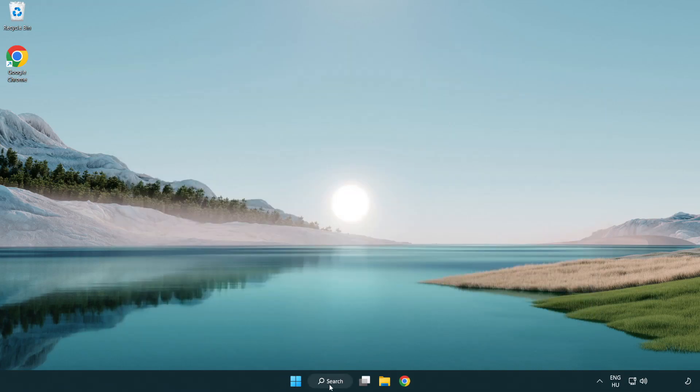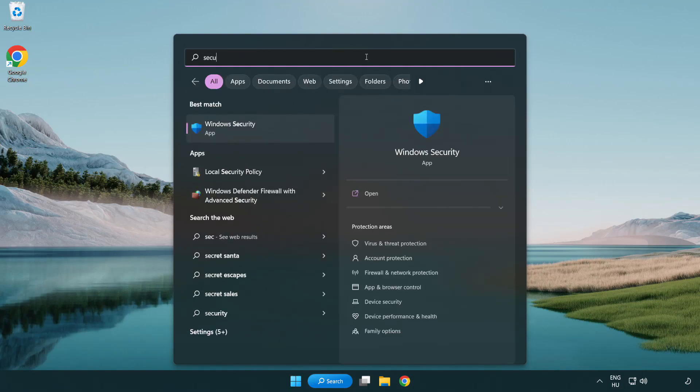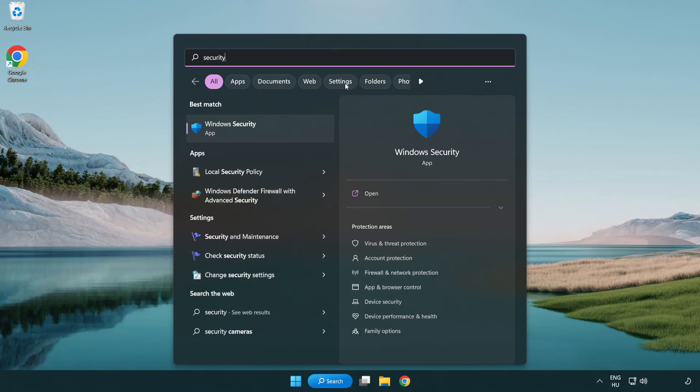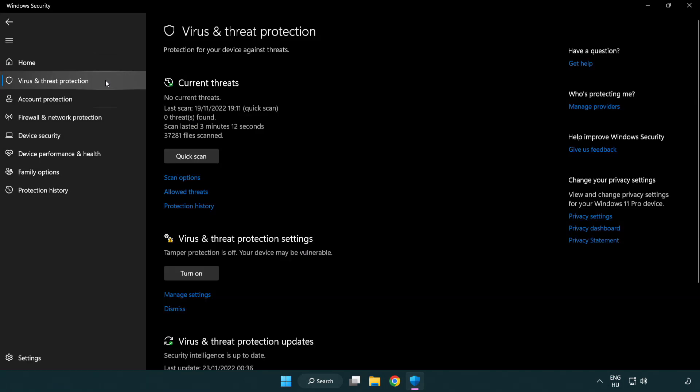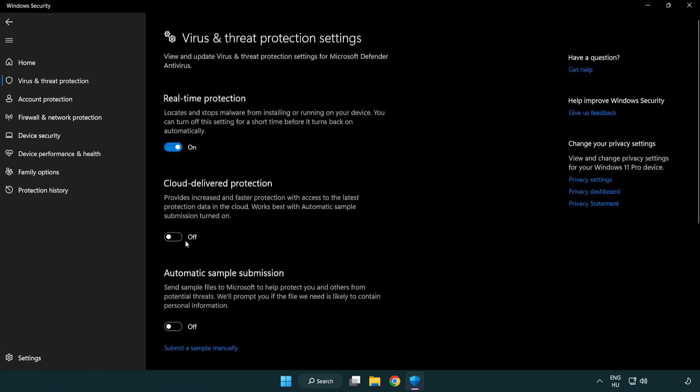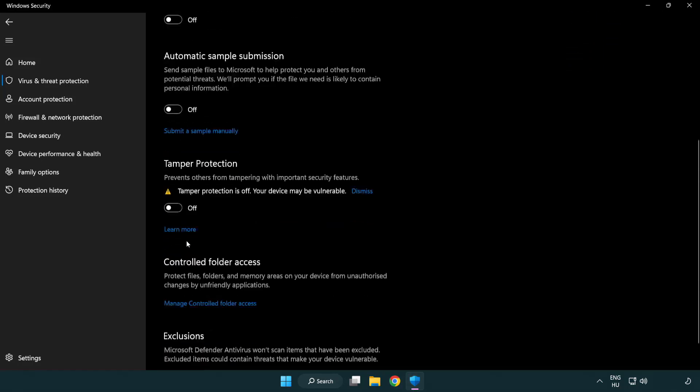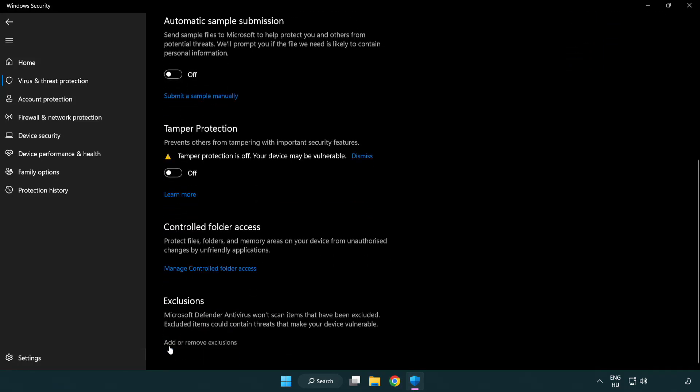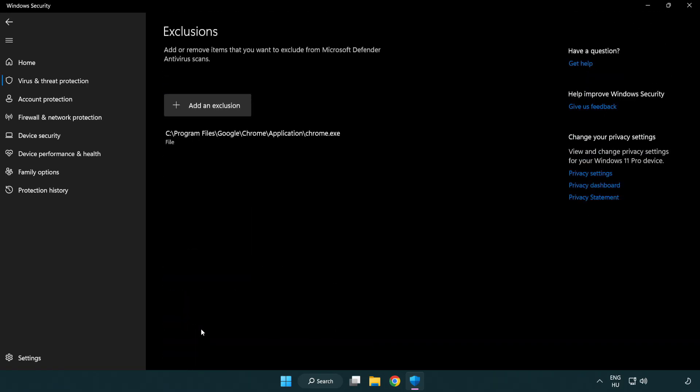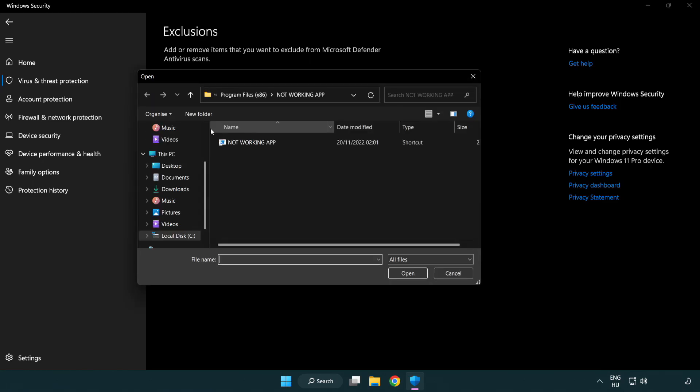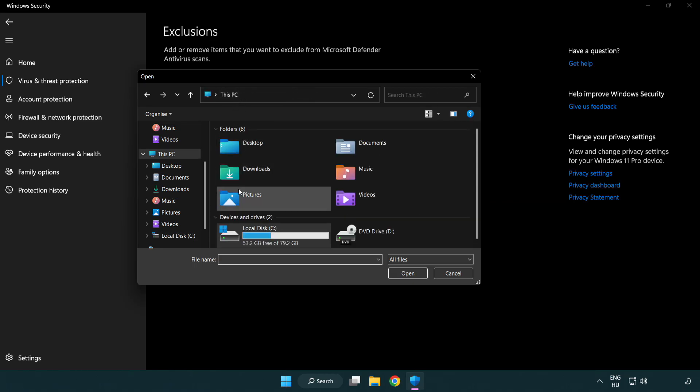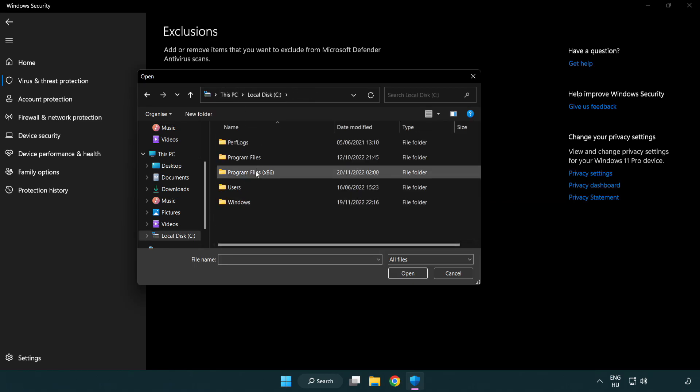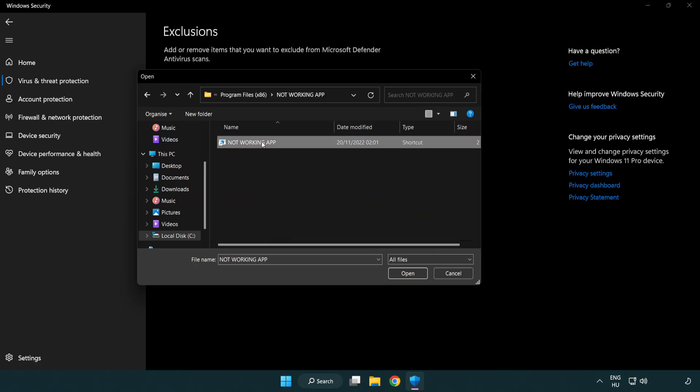Click search bar and type security. Click virus and threat protection. Scroll down. Click manage settings. Scroll down. Click add or remove exclusions. Add in exclusions. Try file and folder. Find your not working application. Select and click open.